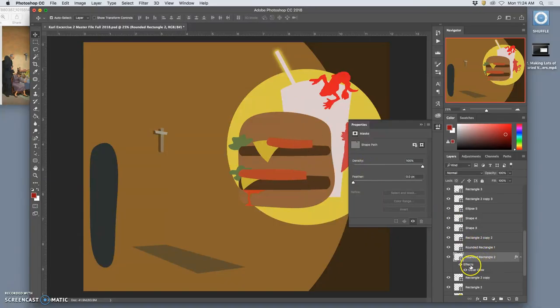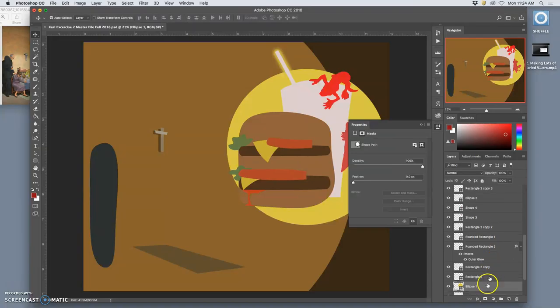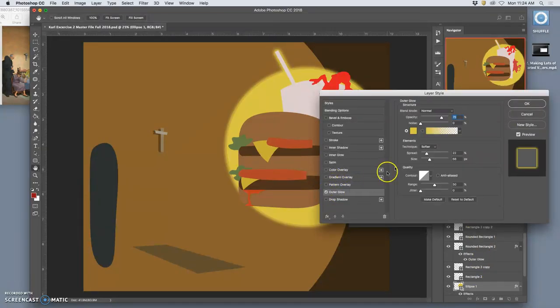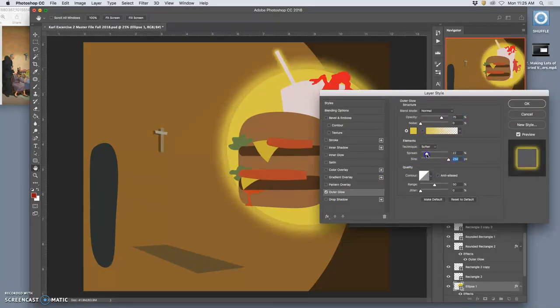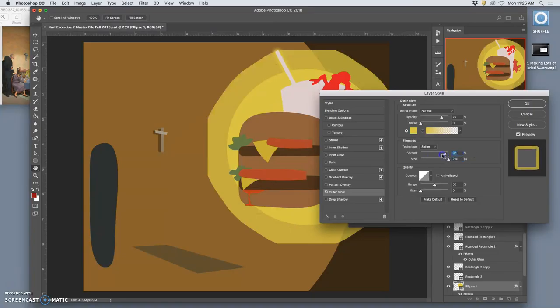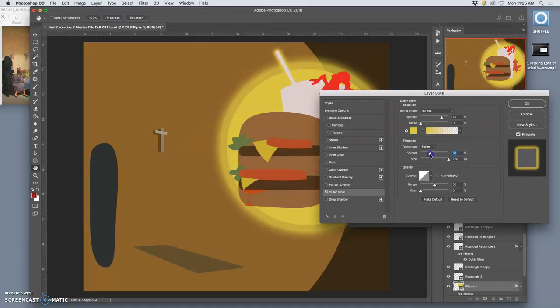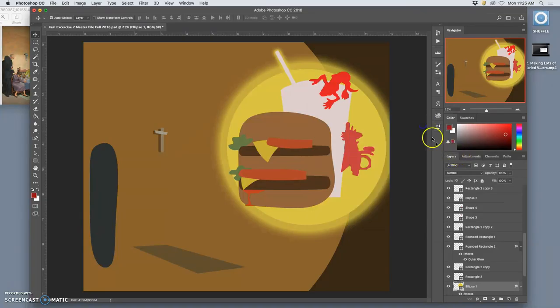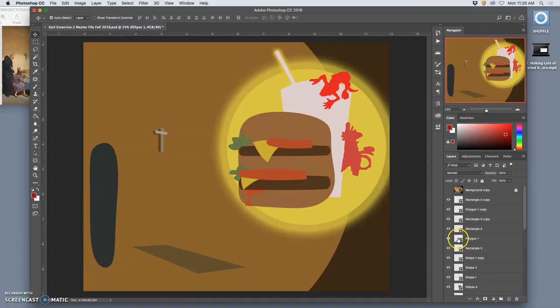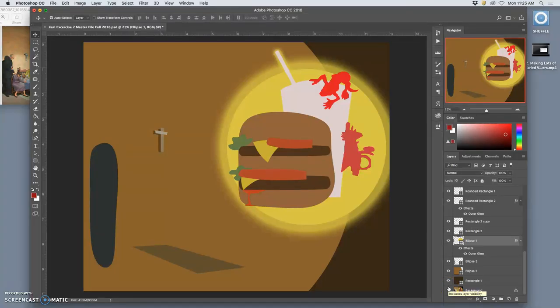And then I realize, oh, I can use that exact same effect on my ellipse. Double-click, outer glow. It will remember my settings, but I want this size to be even bigger. But not so big that it's not soft anymore. Are they still all vector layers? Yes, they are. It's just now two of them have effects on them. Does that make sense?